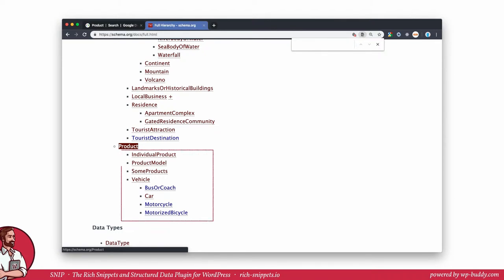As you can see here, a product has a few child schemas that you can also use. Search engines understand that all of them are children of the mother schema. So if you want to use the car schema because you sell cars on your site, please feel free to use it.